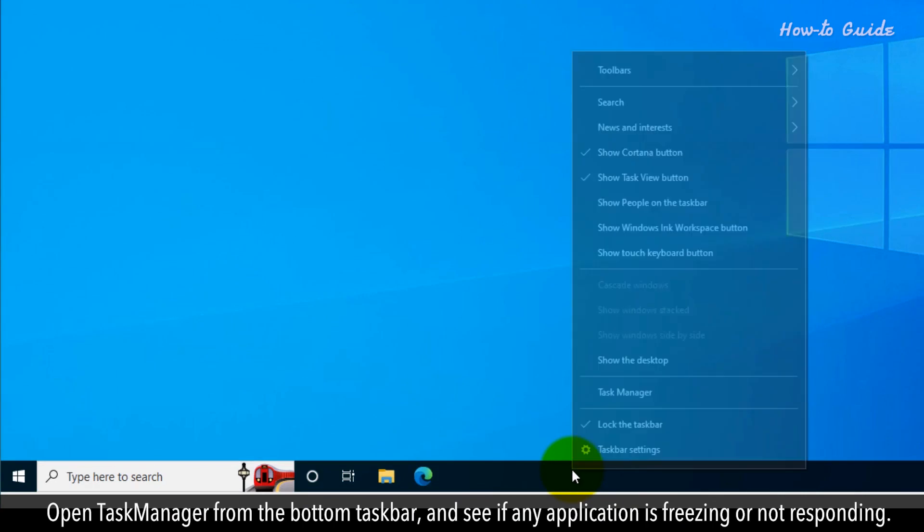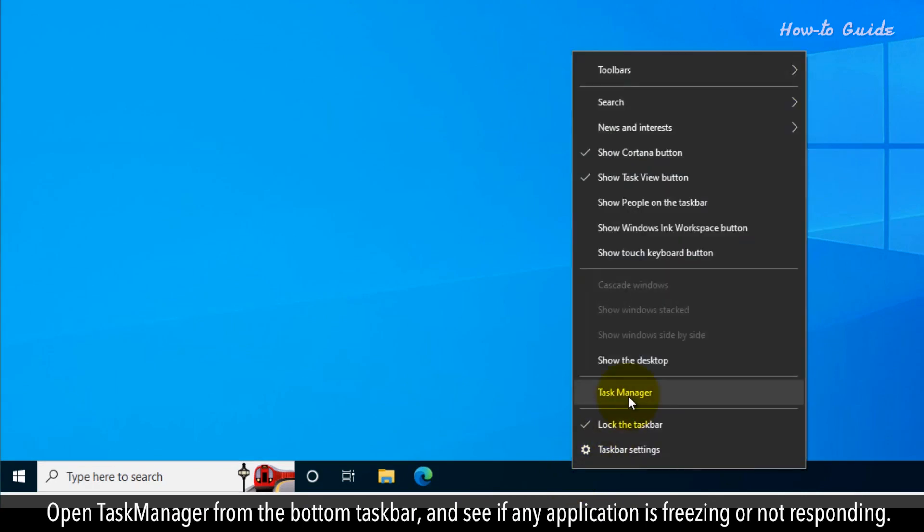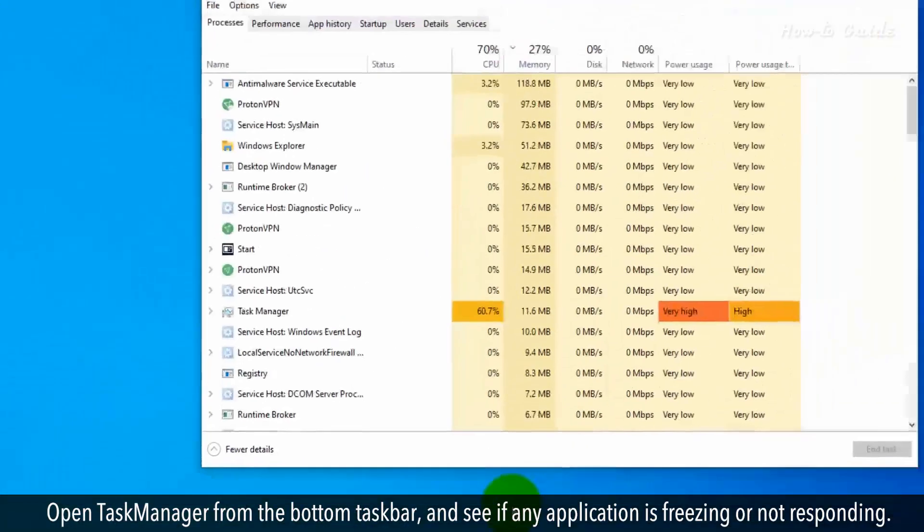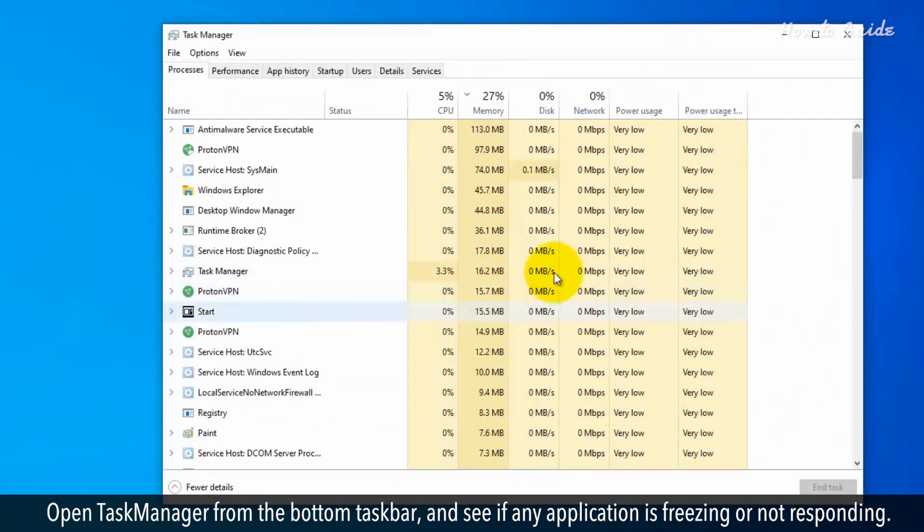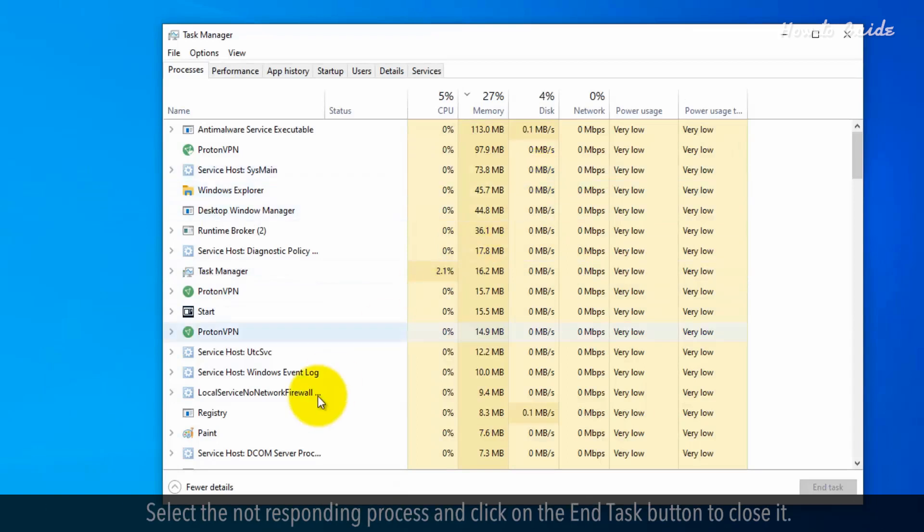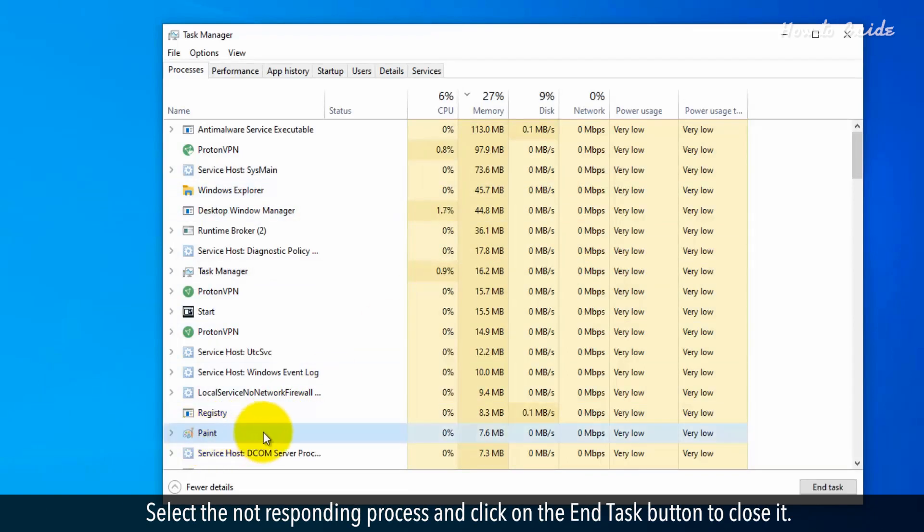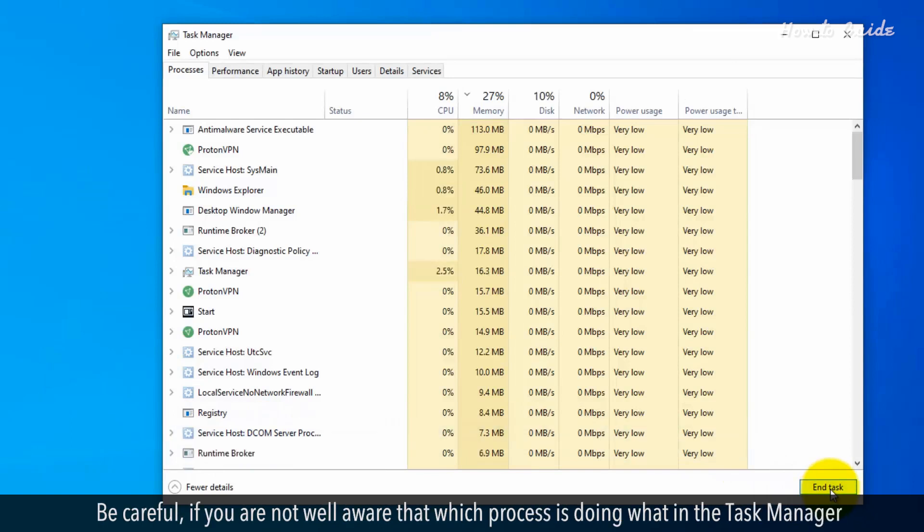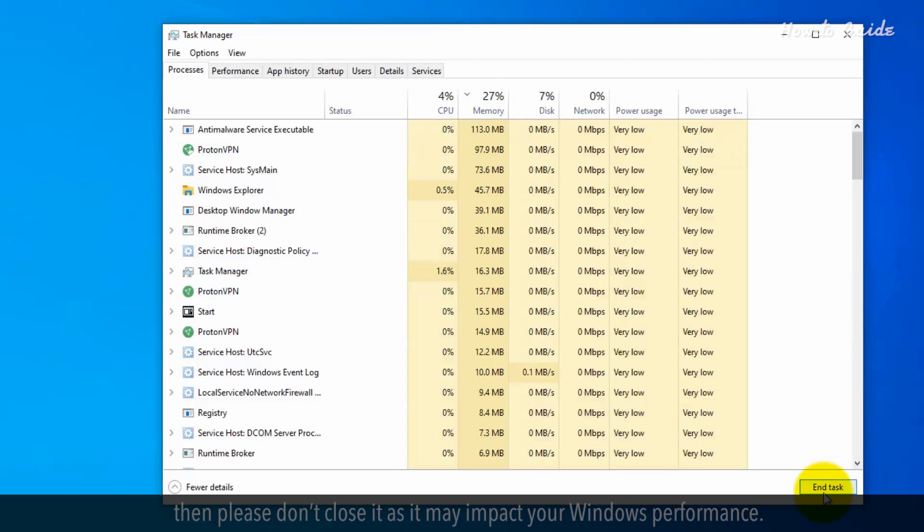Open Task Manager from the bottom taskbar and see if any application is freezing or not responding. Select the not responding process and click on the End Task button to close it. Be careful. If you are not well aware of which process is doing what in Task Manager, then please don't close it as it may impact your Windows performance.